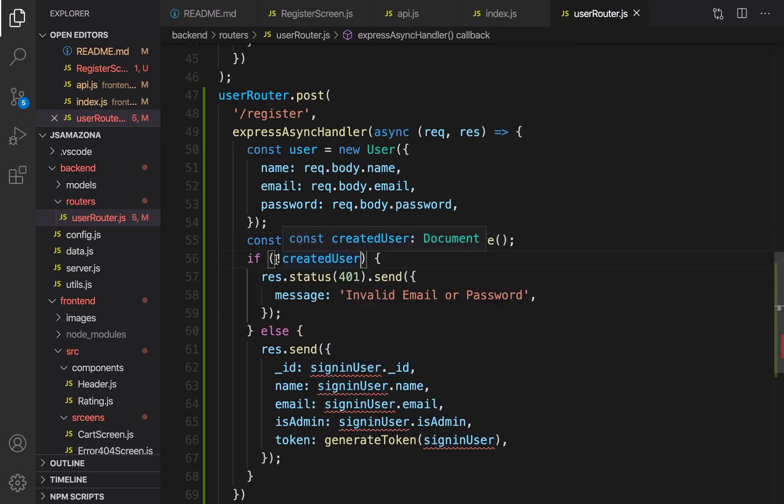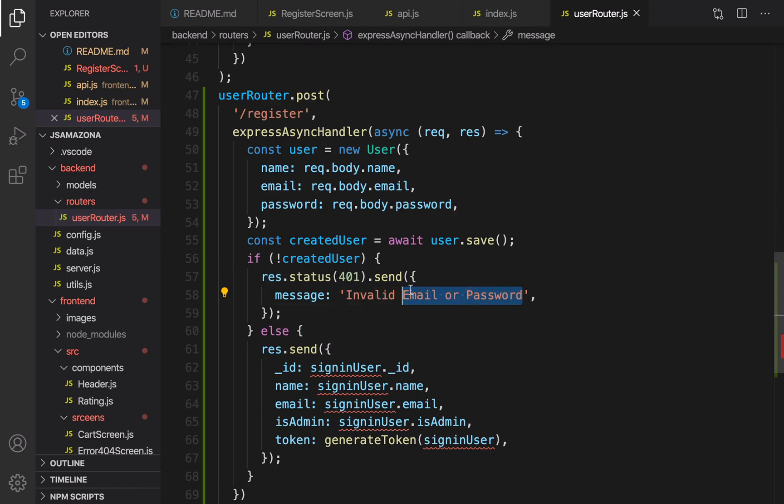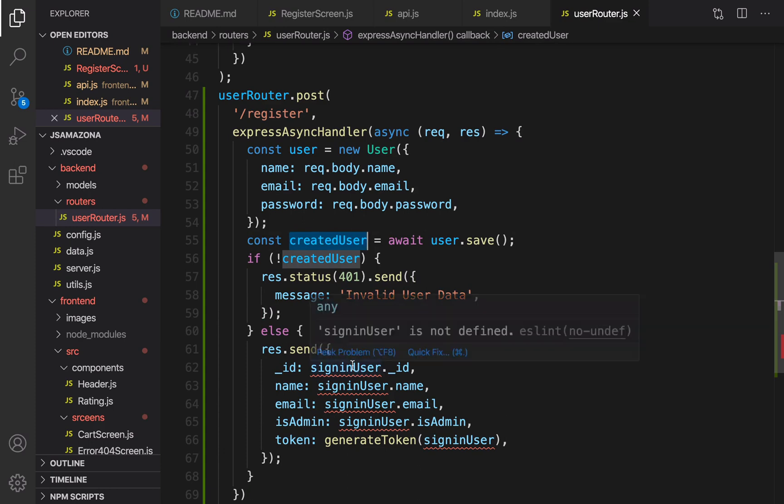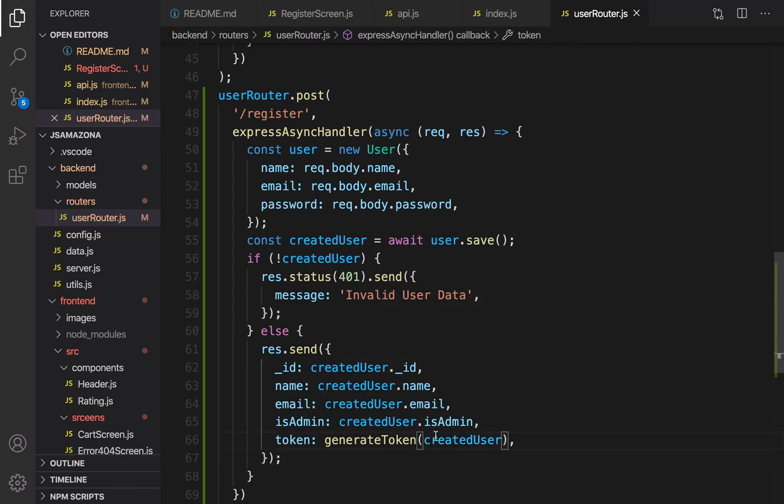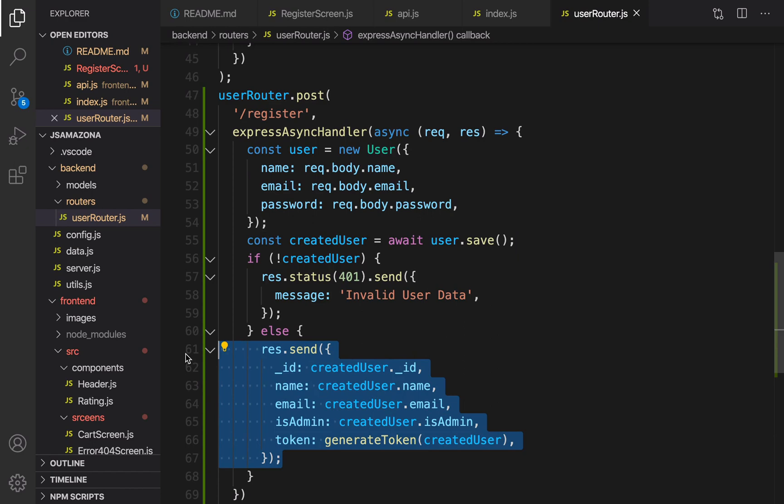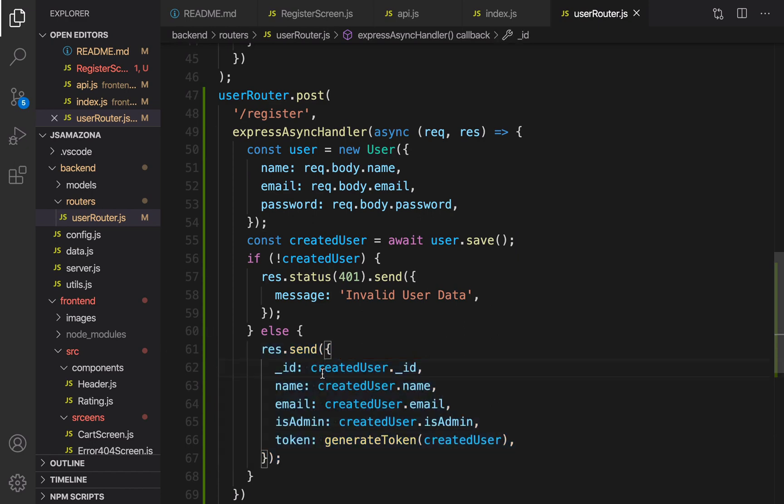It's time to create this user. Const createdUser equals await user.save. It's time to check if createdUser doesn't exist. It means there's an error, so I need to send back an error and the error is invalid user data. It means the user entered wrong data for this information. If everything goes well, I just send the information about this new user to the frontend.